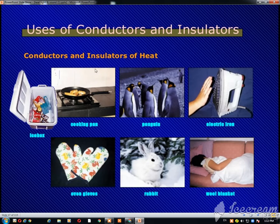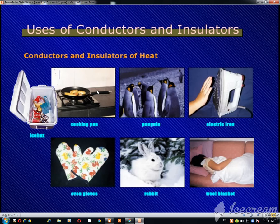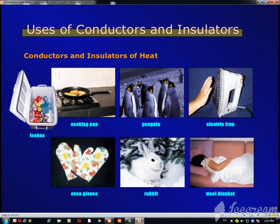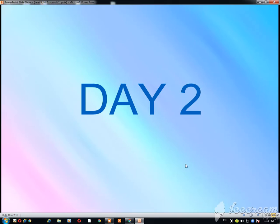Both conductors and insulators have great importance in our life. For a cooking pan we need a conductor, but to hold it we need an insulator — like these gloves you need that to hold the hot object. A rabbit has fur which acts as an insulator; it keeps its body warm in a cold environment. These penguins and the electric iron — the base is made up of metal and the handle is made up of insulator.